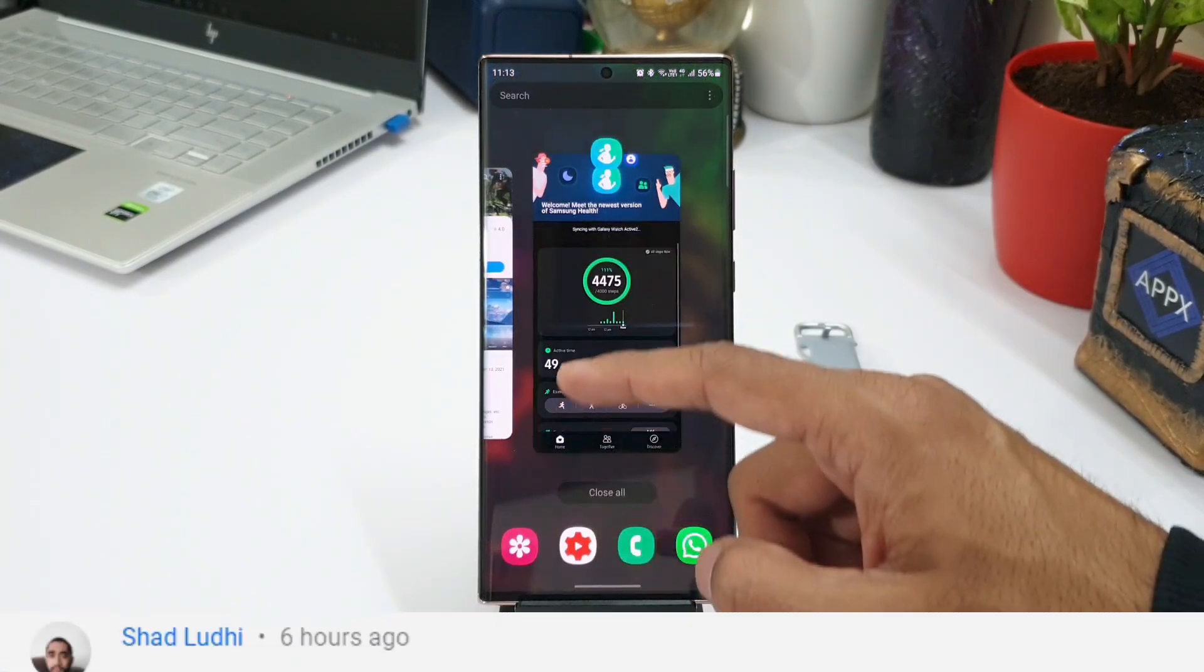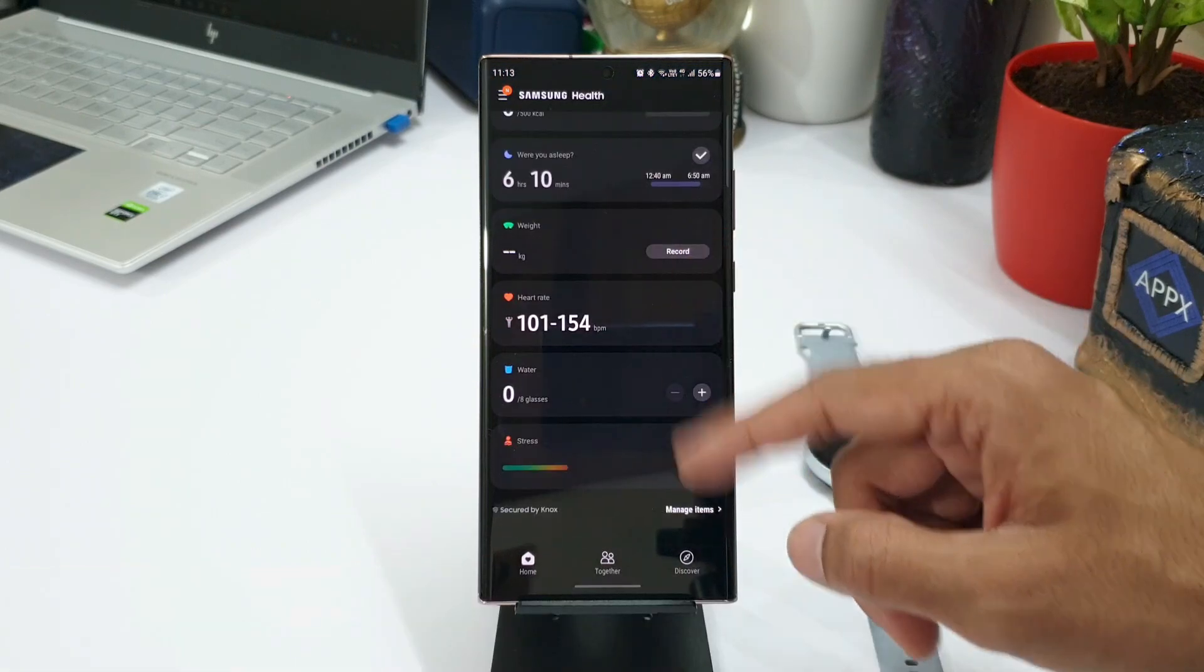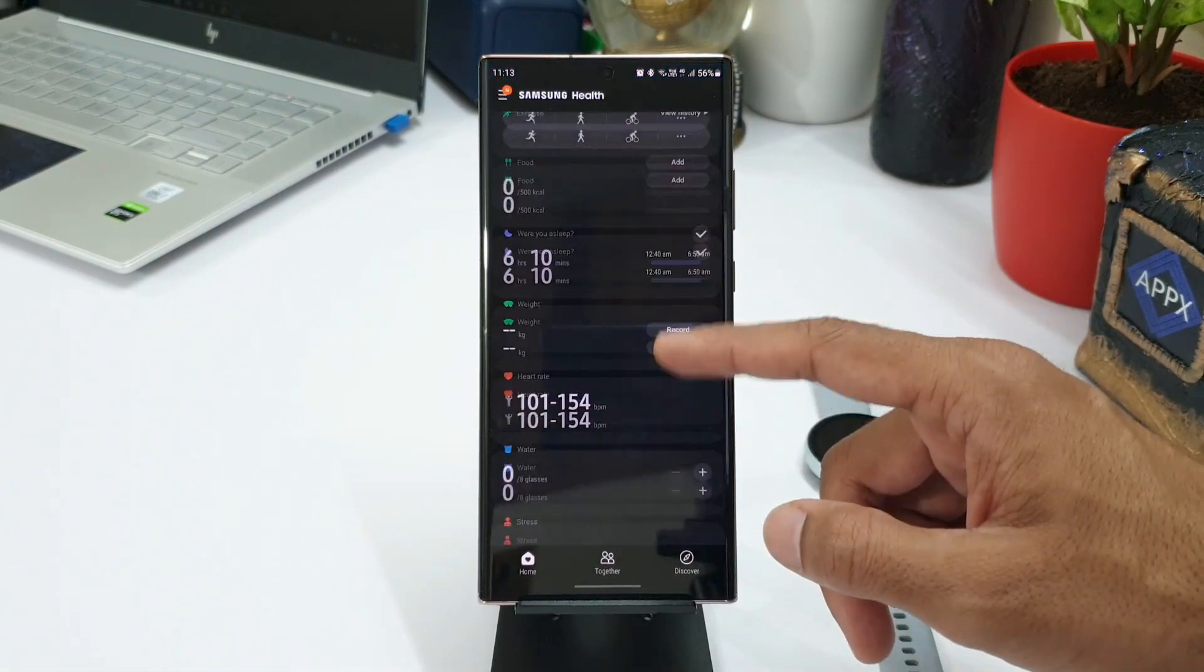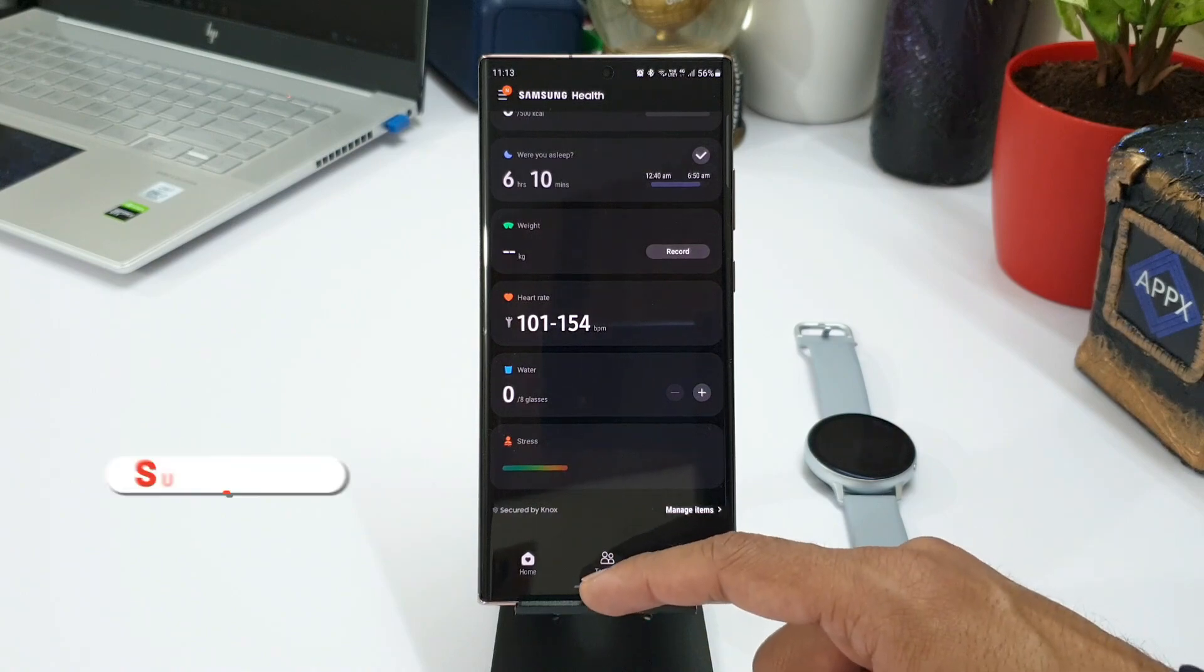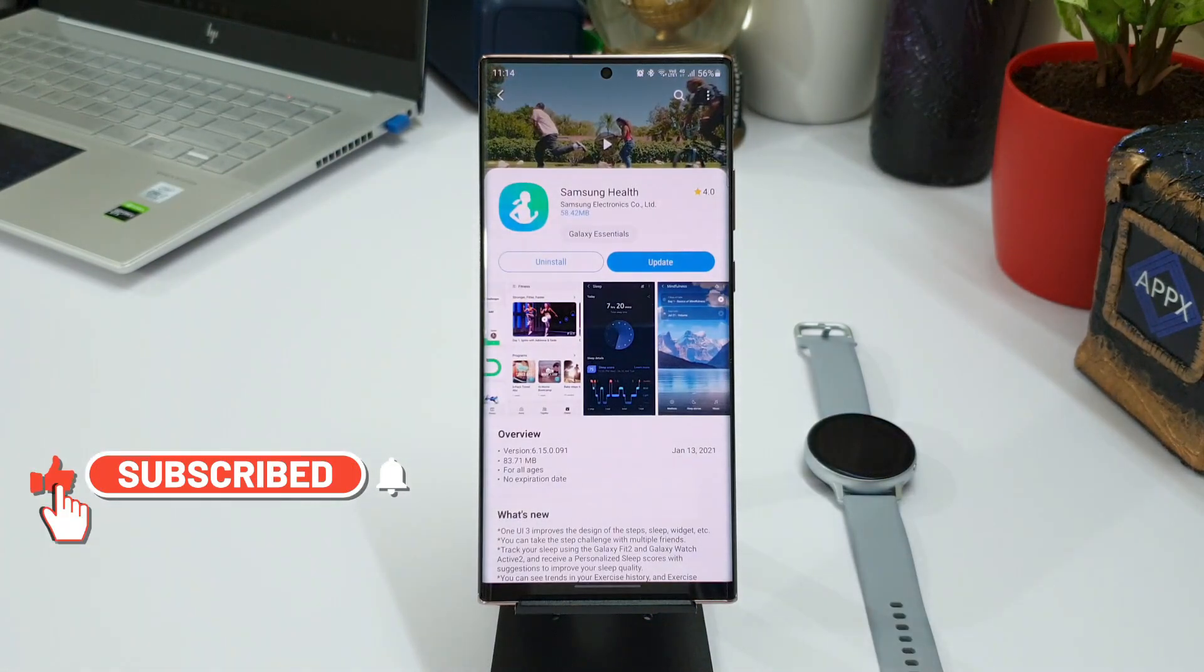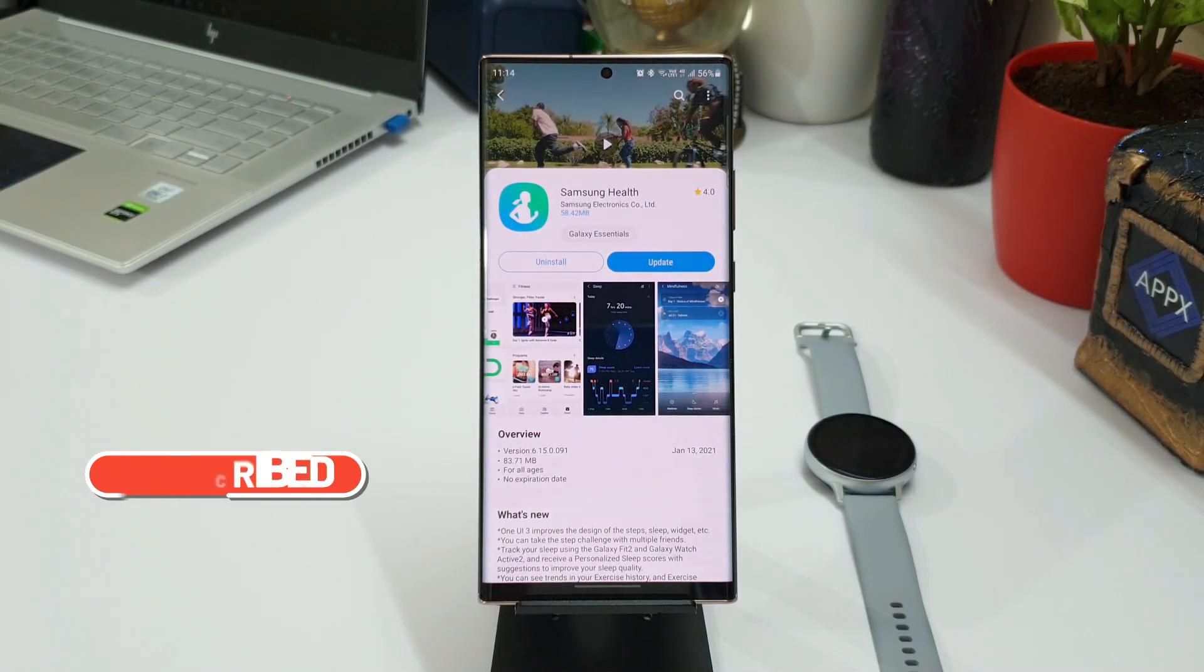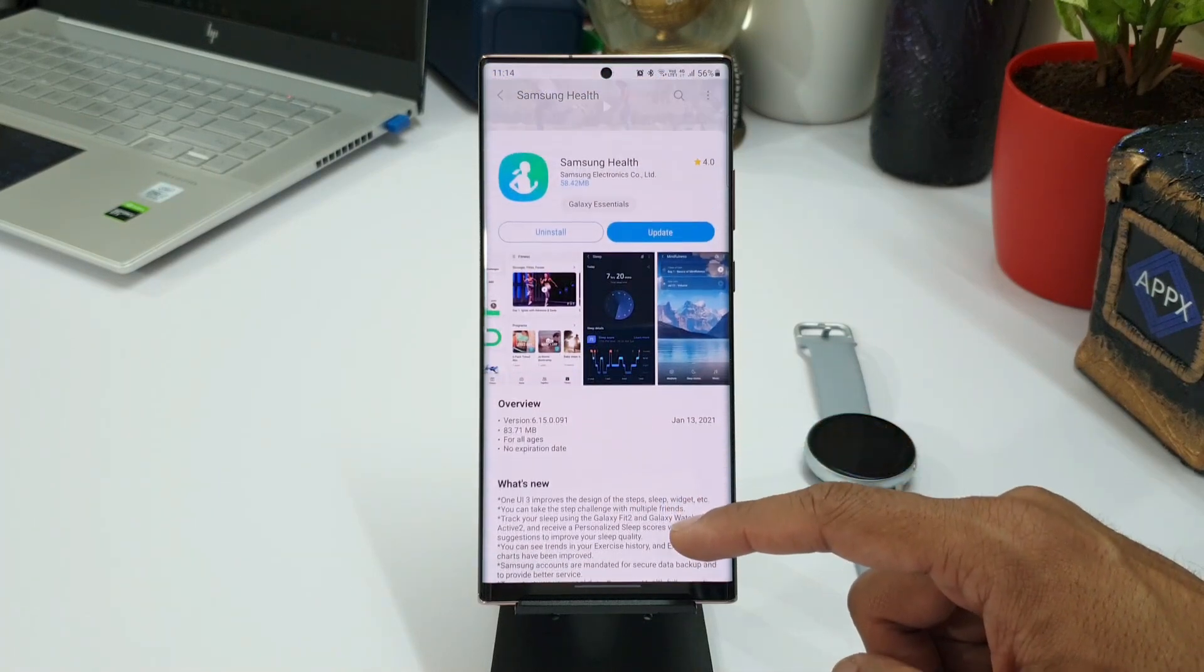Here I am informing you about all those new changes which are available with this particular update. As you can see, the new version is 6.15.0.091 and in the changelog you see some of the important changes here. One UI 3 improves the design of the steps, sleep widget, etc.